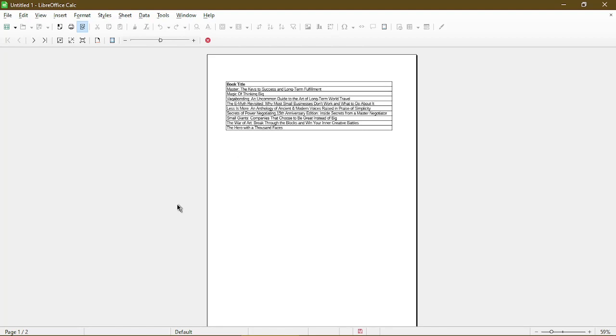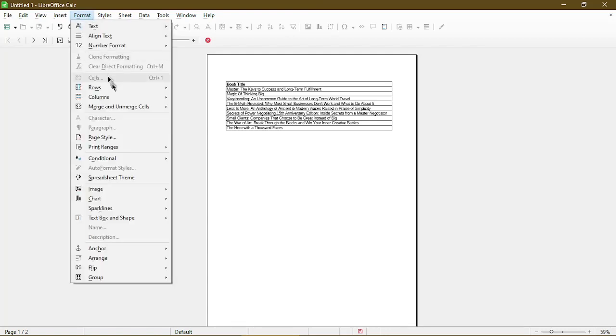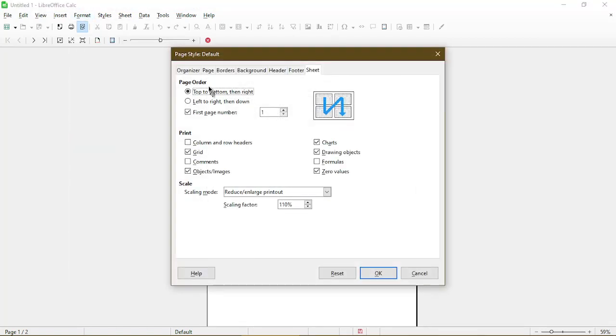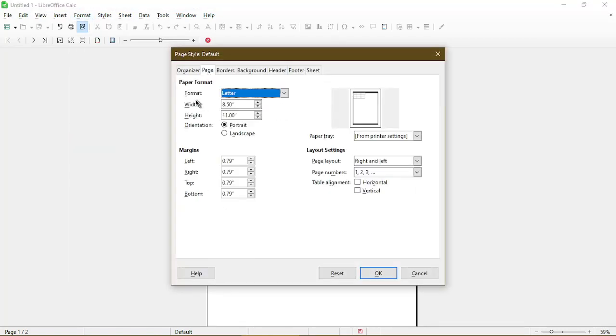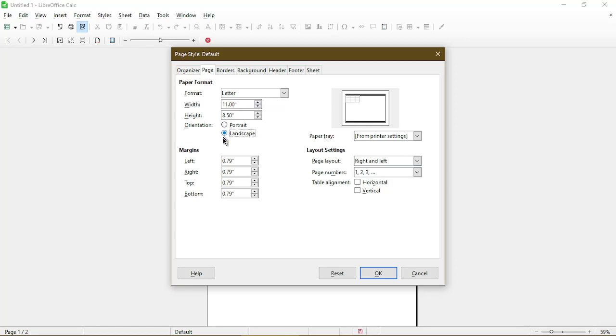The setting to change it to landscape is under the format menu and we can choose page style. We'll go to the page tab. Here under paper format, there's an orientation that we can change from portrait to landscape. Here as well, we could adjust the margins. For now, I'll just hit OK.